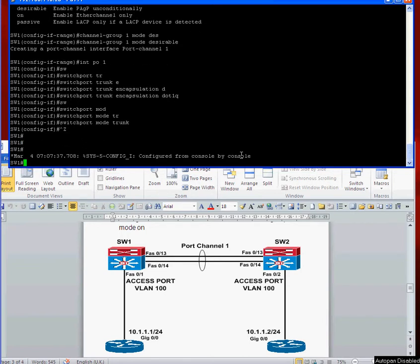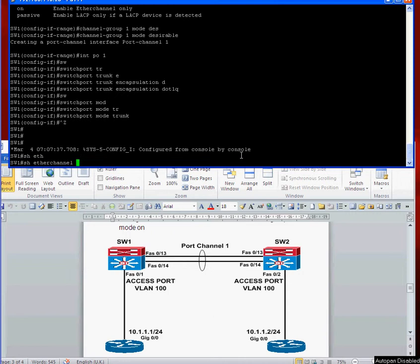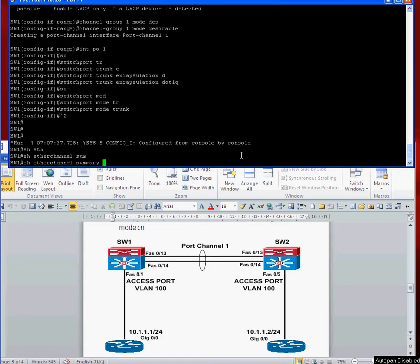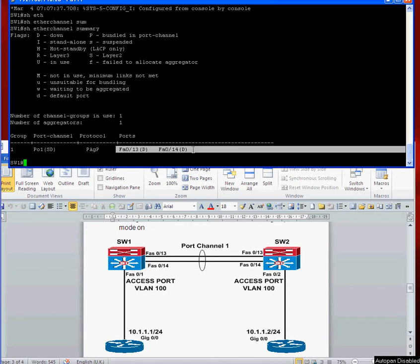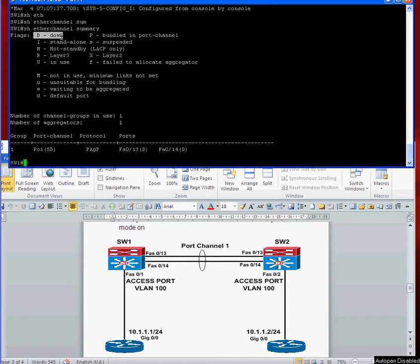If you do show etherchannel summary, you can see that we've got the PAGP protocol running. The interfaces are not in the bundle yet so they're still down because the other end has not been configured yet.